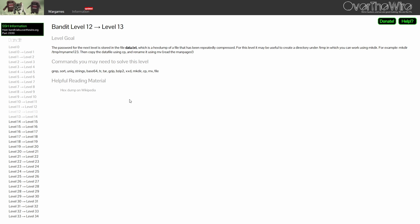For Level 12, the password is stored in data.txt, which is a hex dump of a file that has been repeatedly compressed. This is the biggest hint: repeatedly compressed. The next part is something very important as this instruction will be applied in multiple challenges moving forward as well.